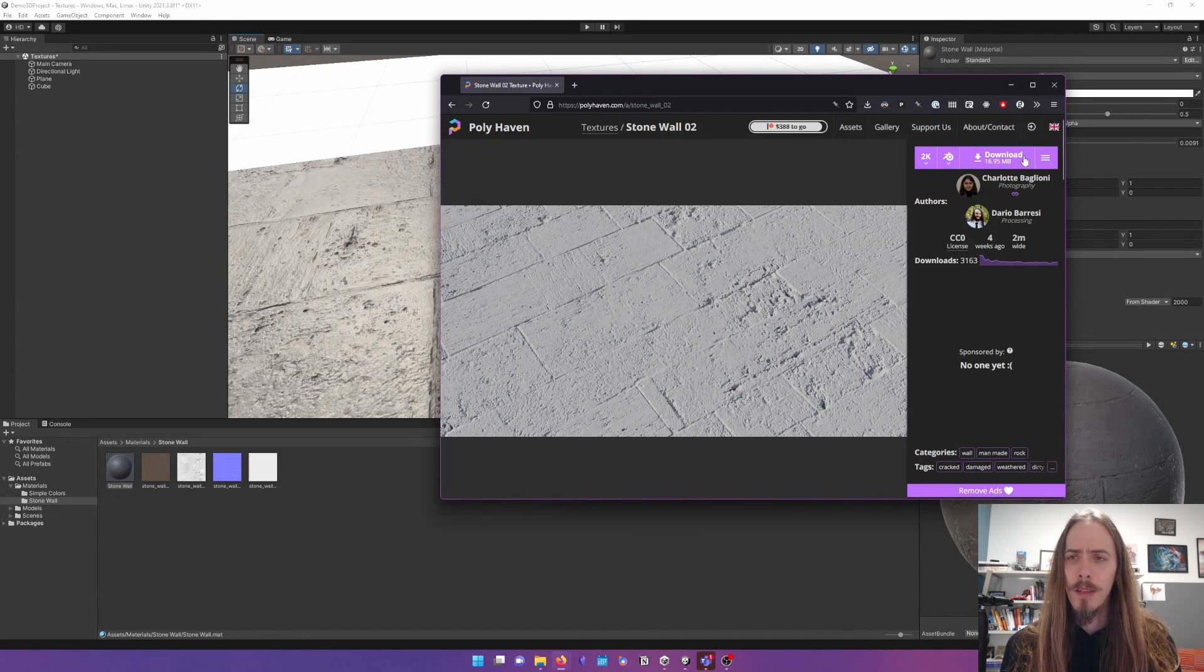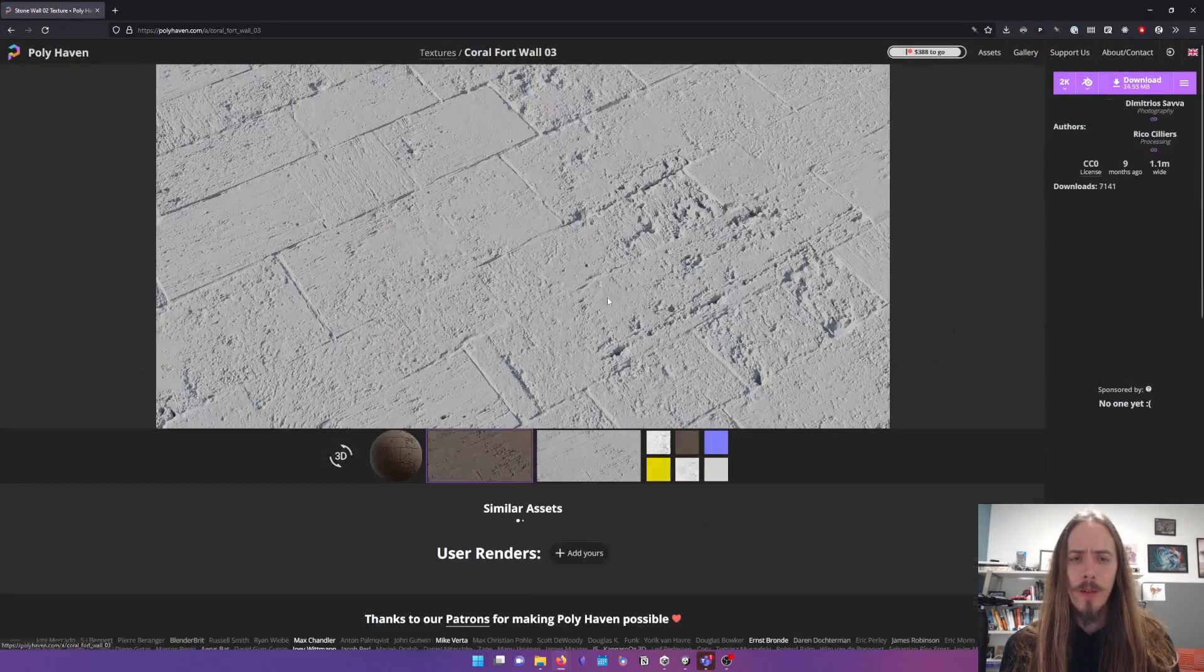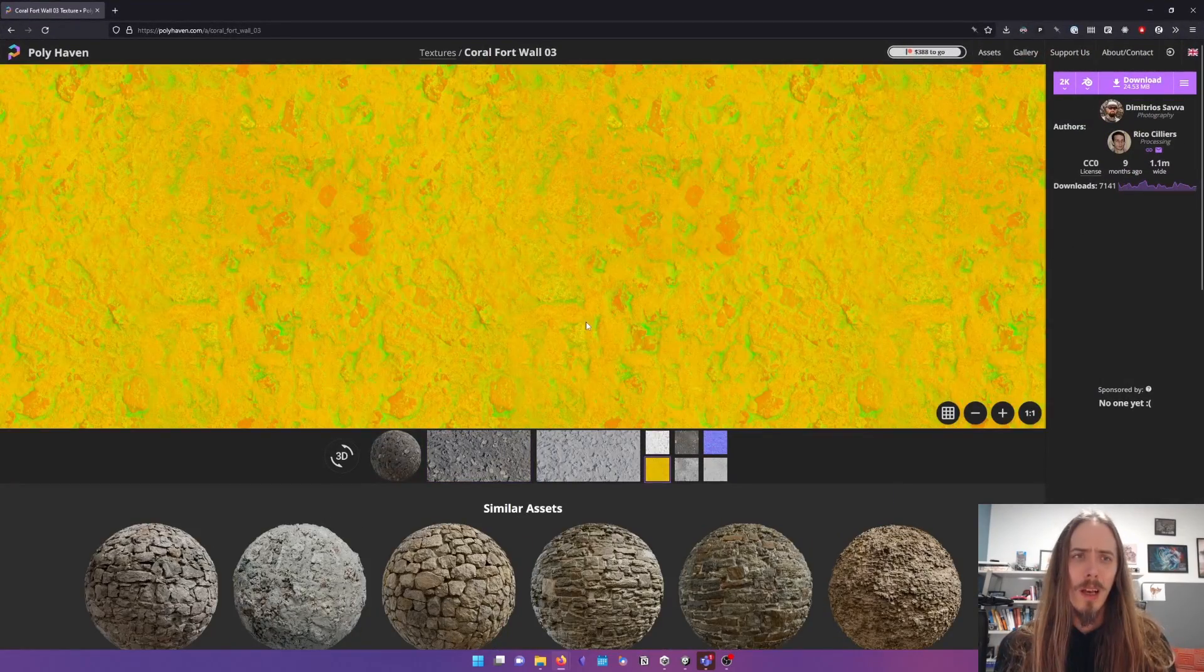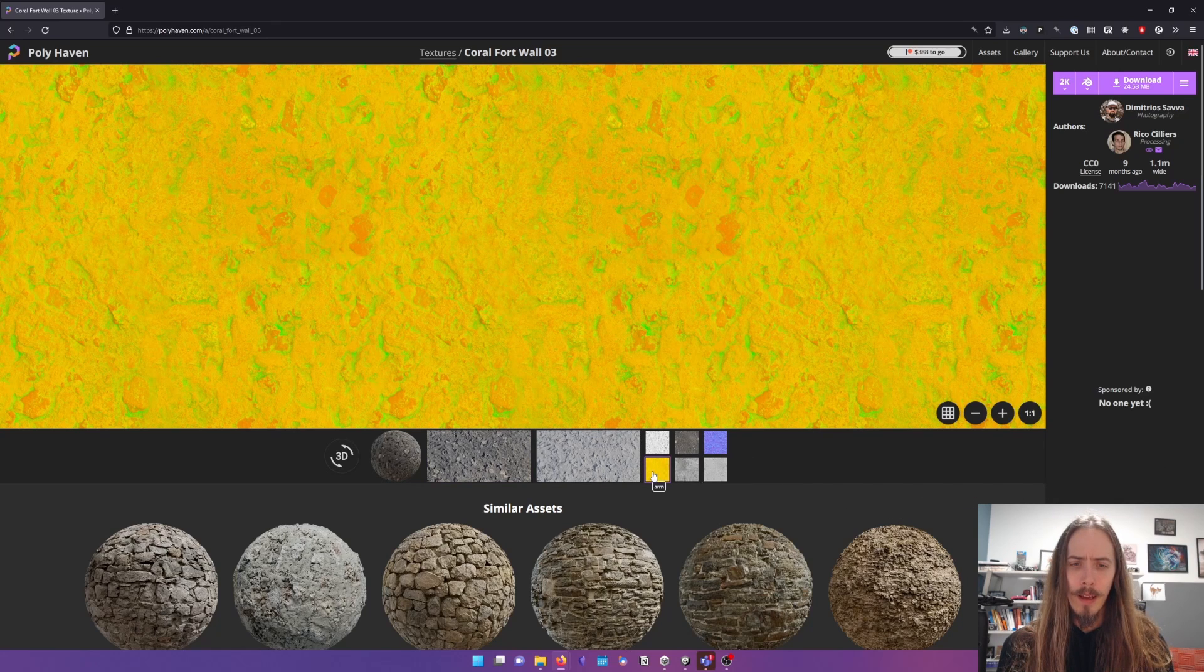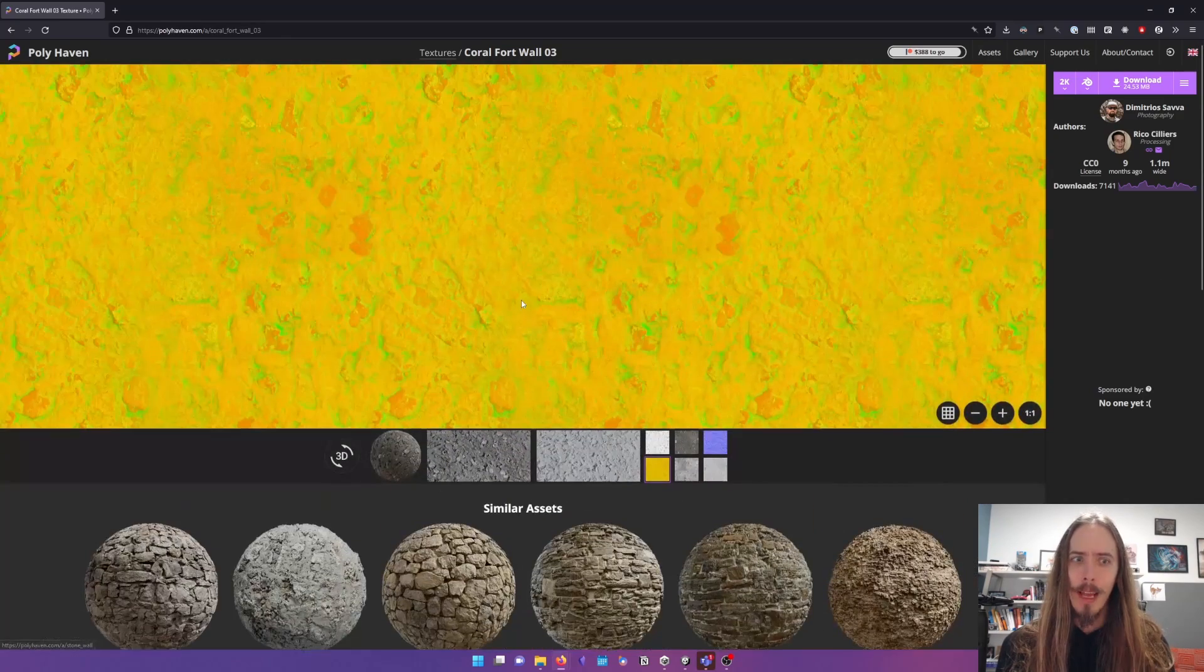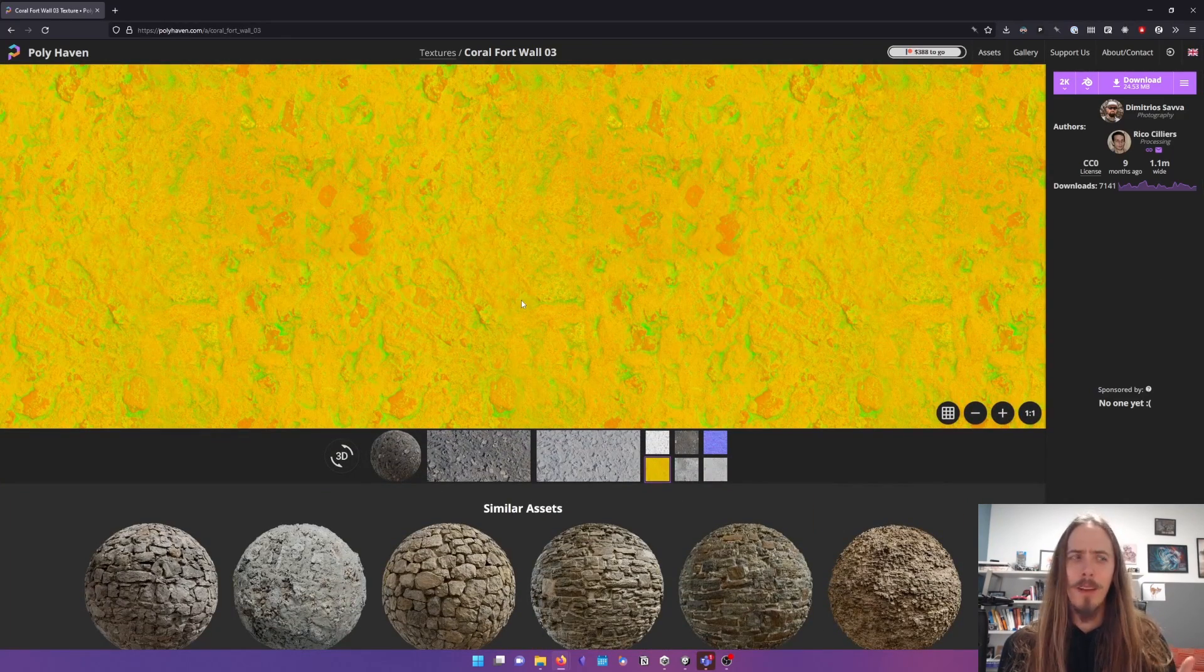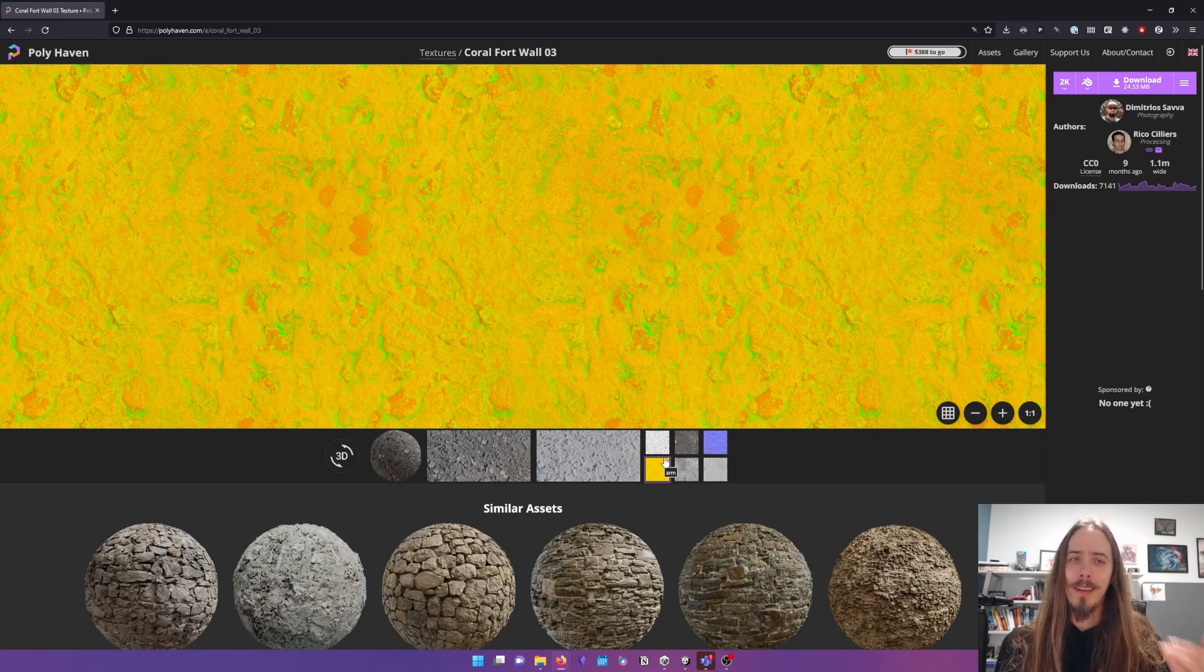Some things to note. Some file formats are out of the box going to work better than others. This is another image format, ARM. It is, what is it? Ambient, roughness, and metallic in the red, green, and blue channels.